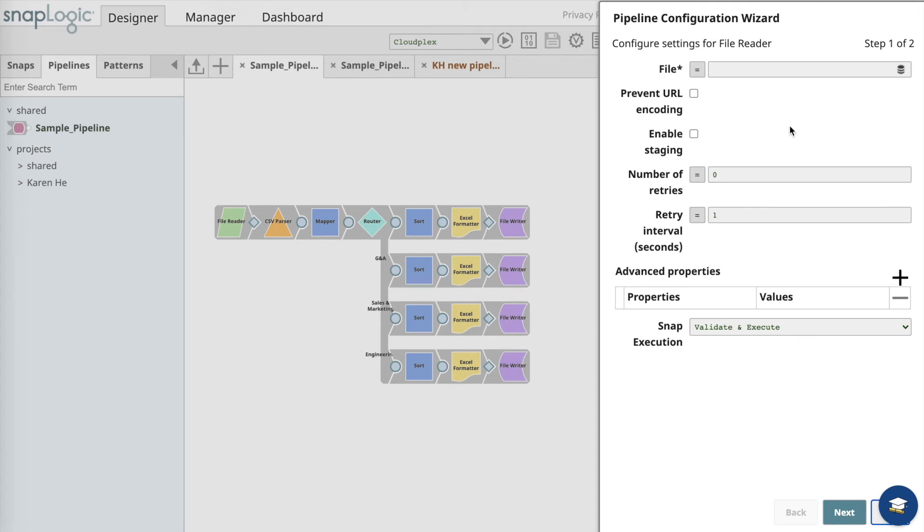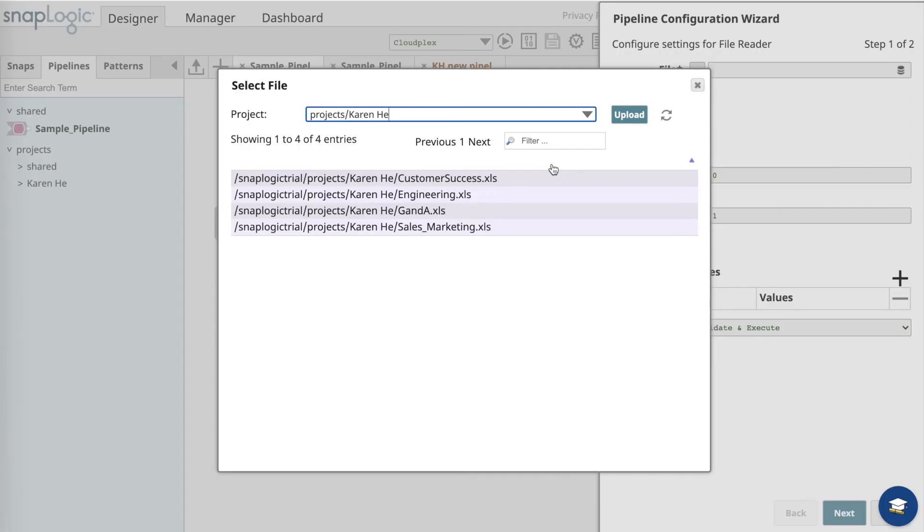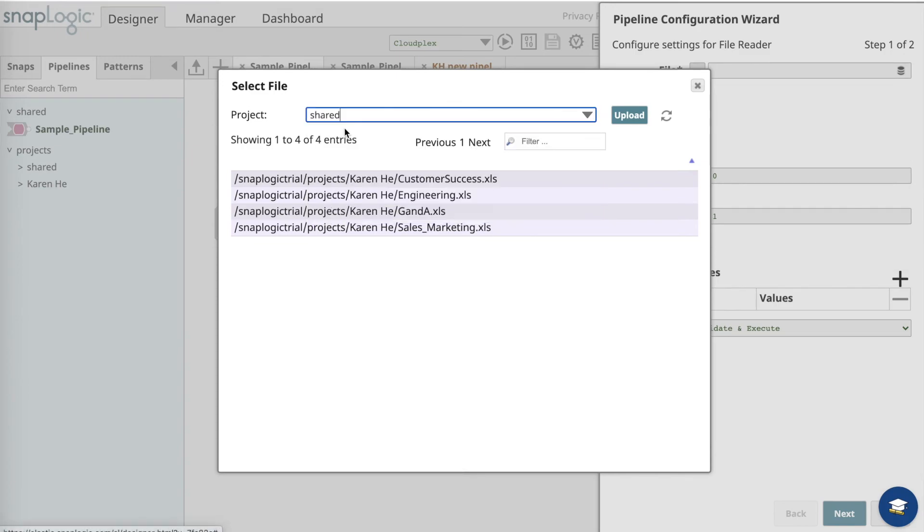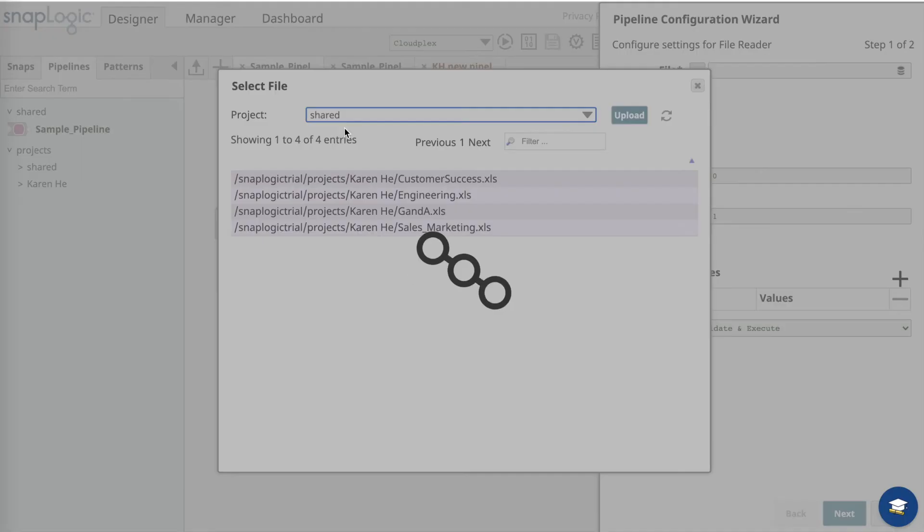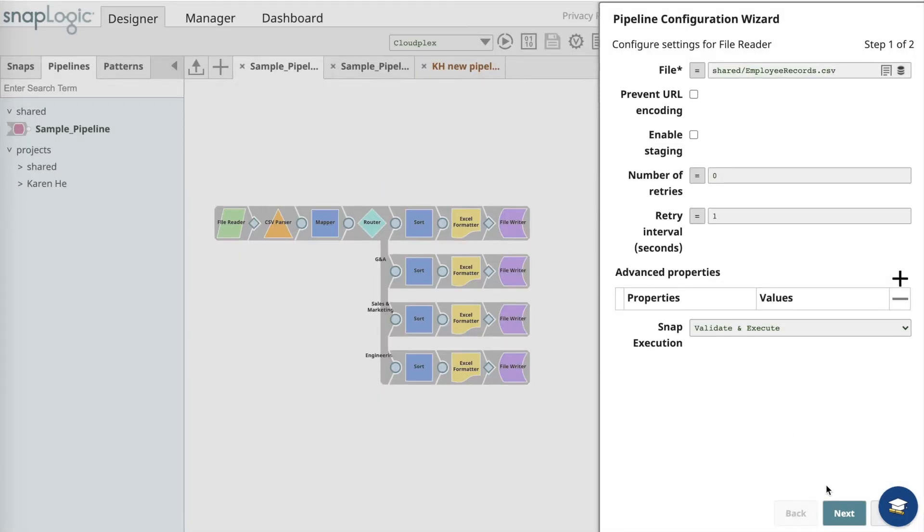For the sample pipeline exercise, I will upload the employee records CSV from the shared folder, and then I click next.